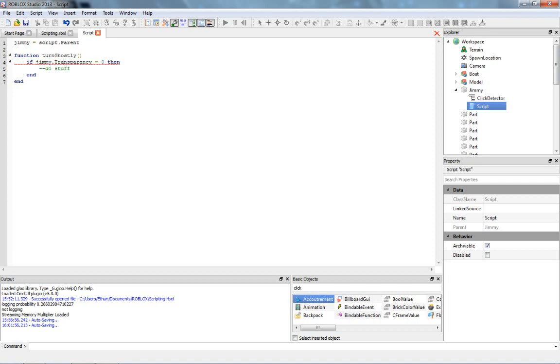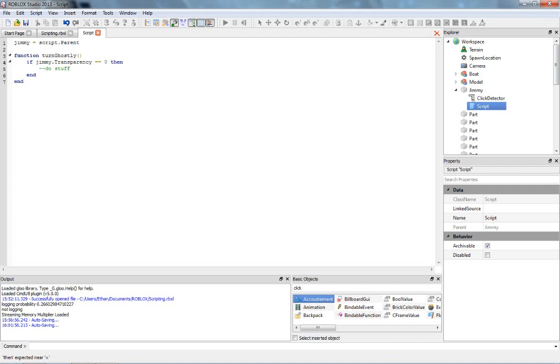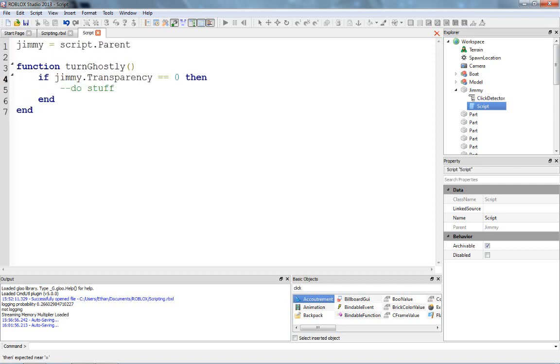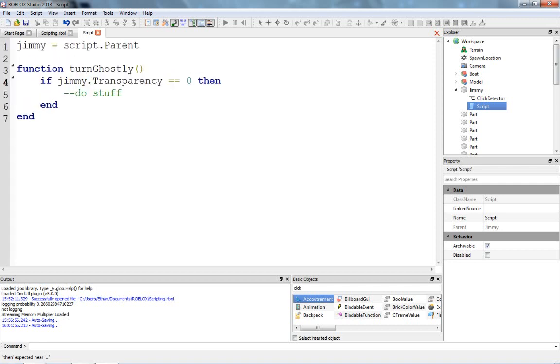So, if Jimmy dot transparency equals zero, we're getting a red line here, that means we're not writing it correctly. If you want to check something, and right now, it's trying to set Jimmy's transparency to zero, and that's not what we want, we want to check it. And to check it, we just put two equals marks. So, you have two equal signs, instead of just one, if you want to check for an actual value. I hope that makes sense, if you have any questions, I guess I'll explain it later.